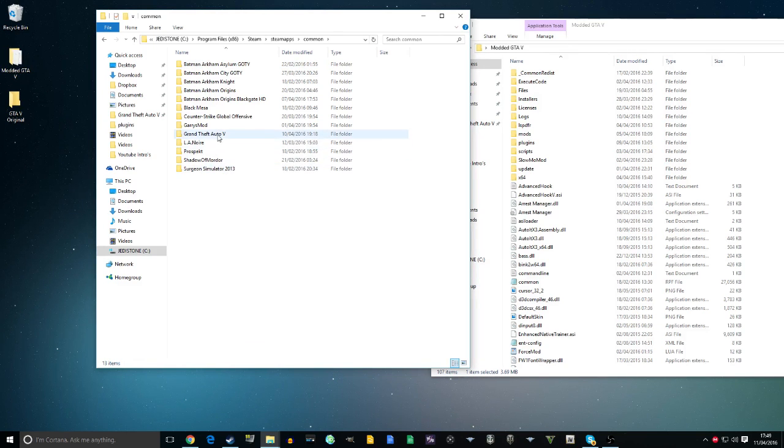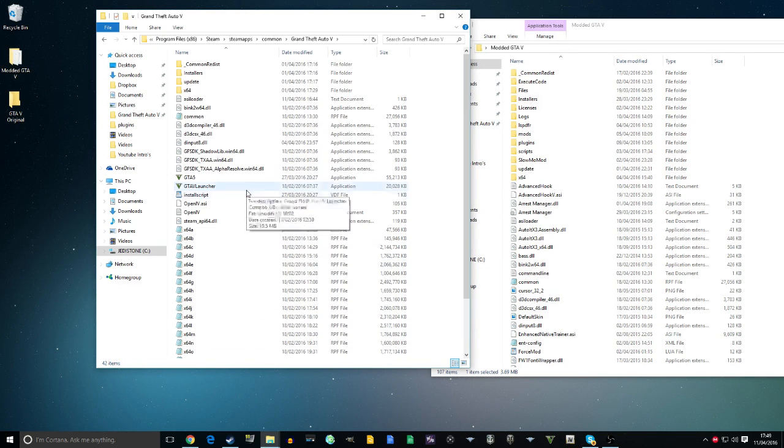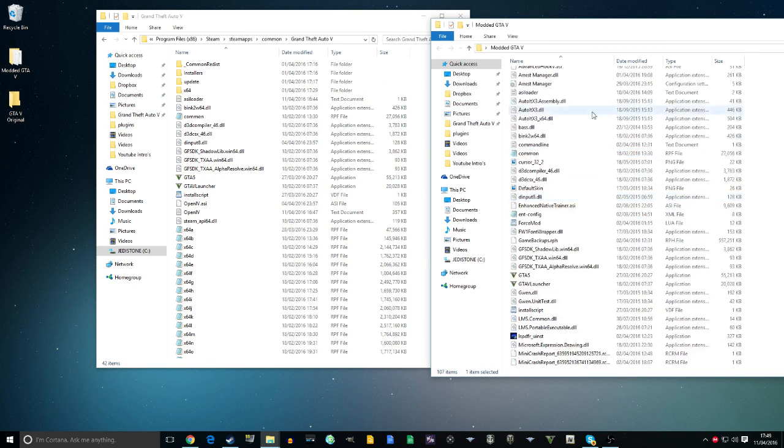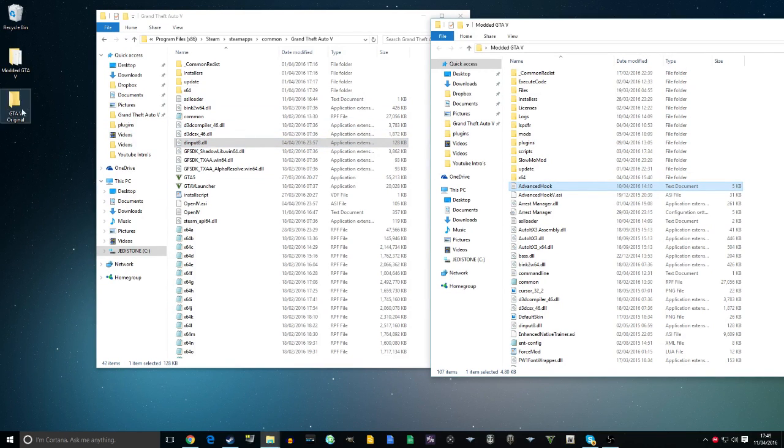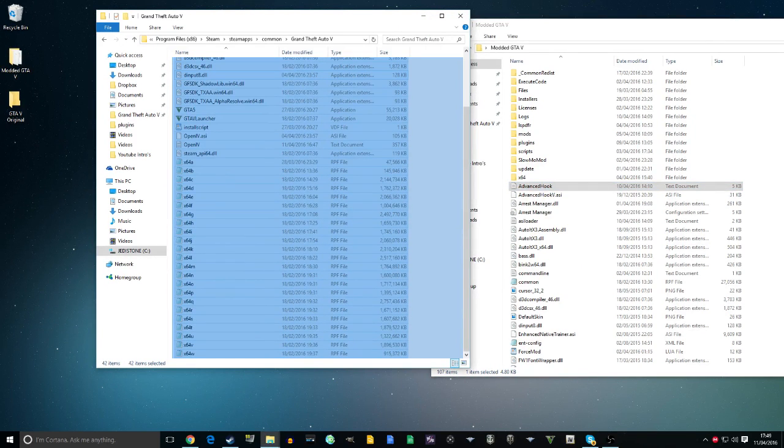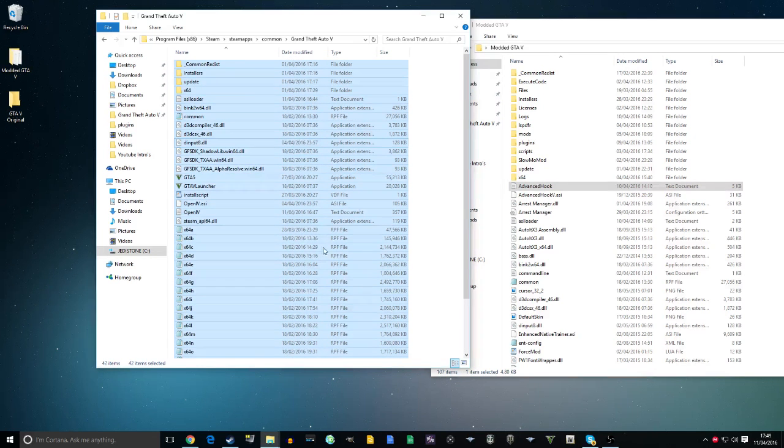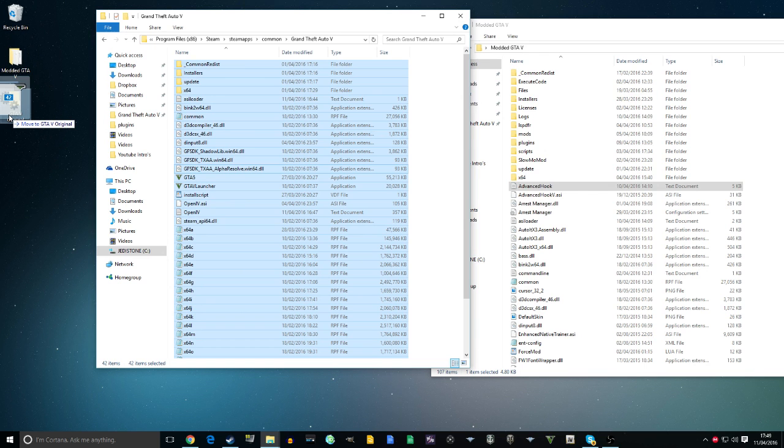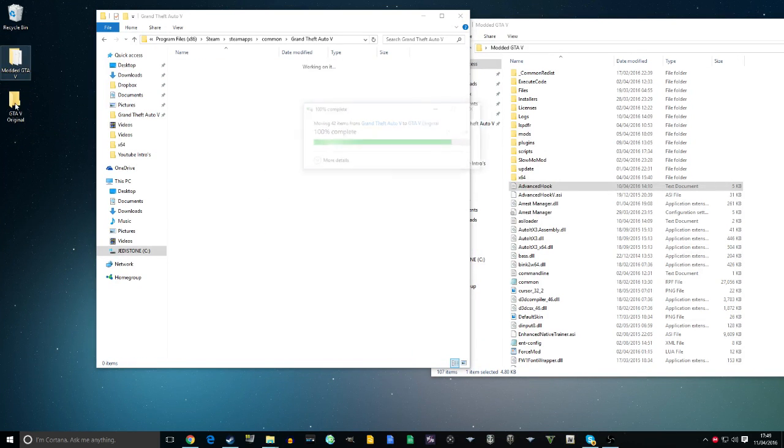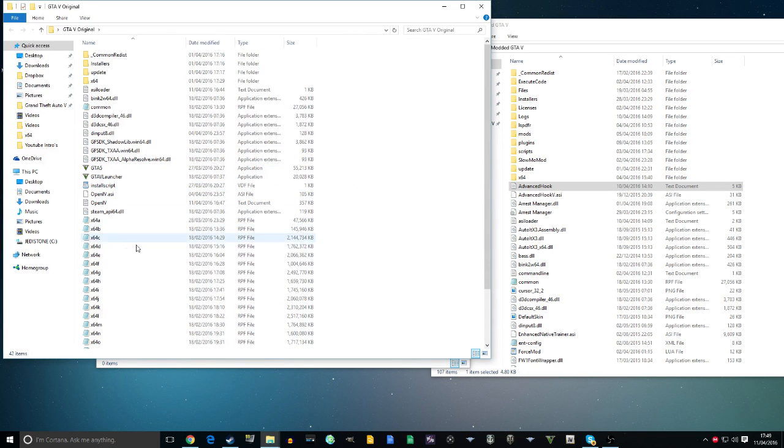If you want to swap your files around—this is my modded one in my root folder—select all your files in the root folder and drag them into a different folder. I've got one called GTA 5 Original. Takes a couple seconds, and you'll have your original ones here and your modded ones separate.